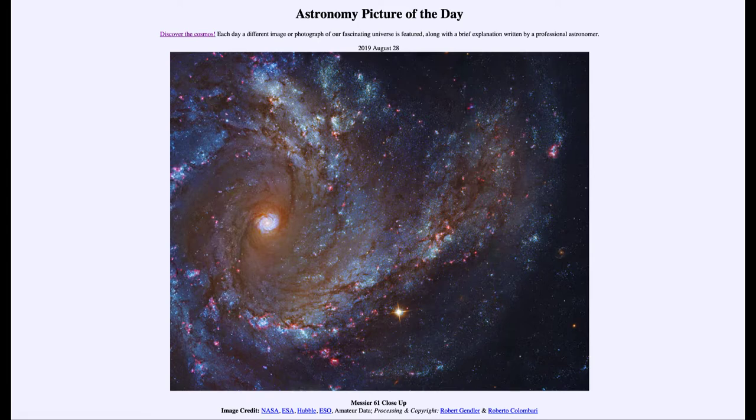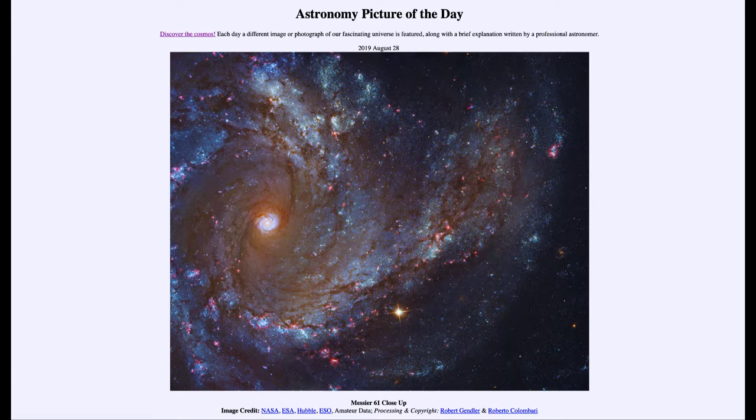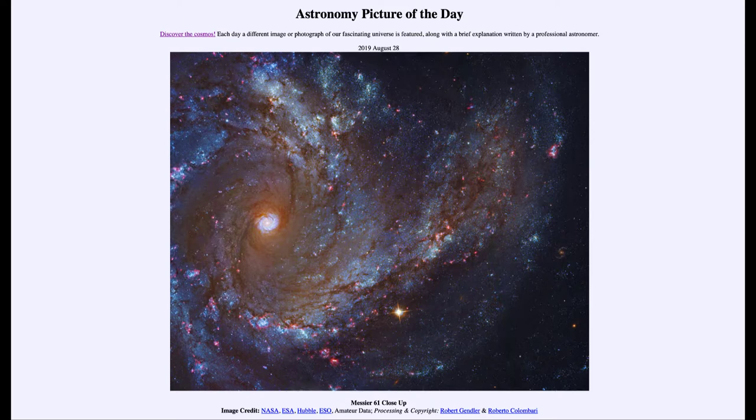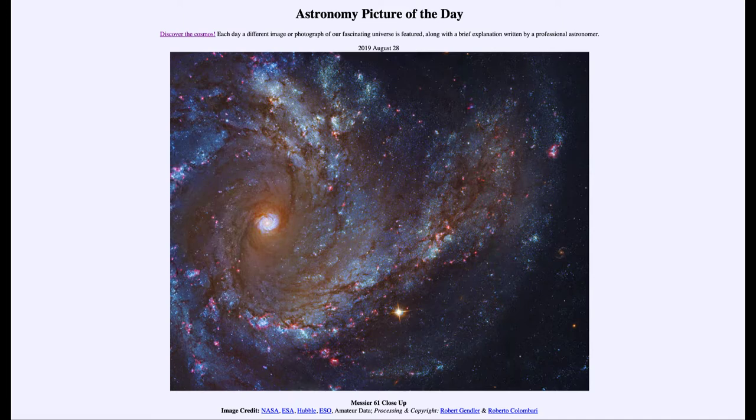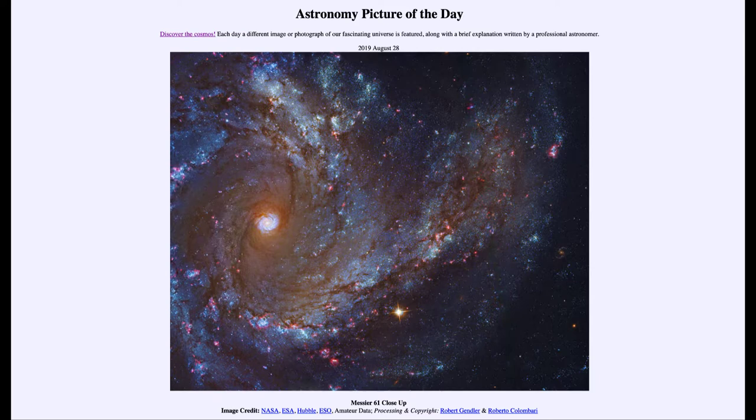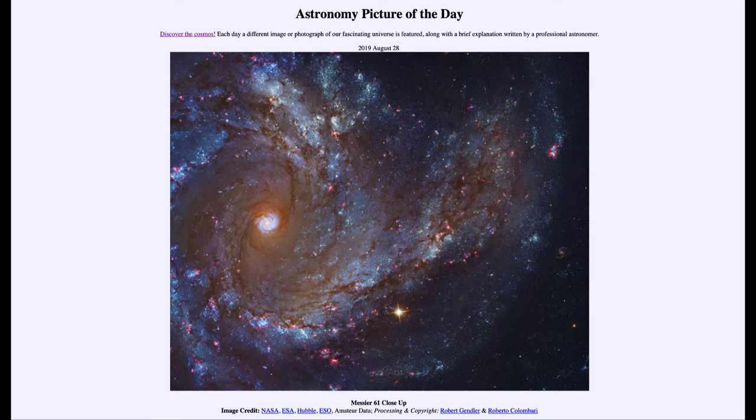Now what that means is that we then see this galaxy as it was 55 million years ago. So what does it look like now? Well we don't know but we'd say it looks pretty much like it does. Certainly in 55 million years some of those blue stars have come and gone, and there have been probably a number of supernovae that we simply do not know about yet because there has not been time for the light to get to us.